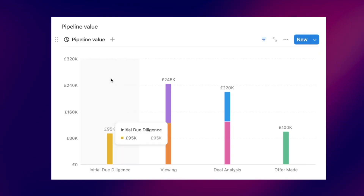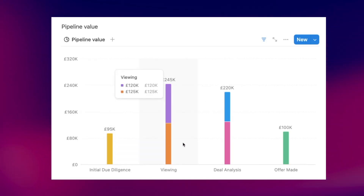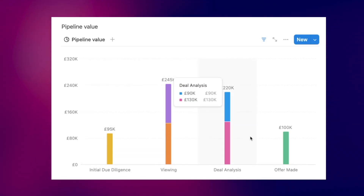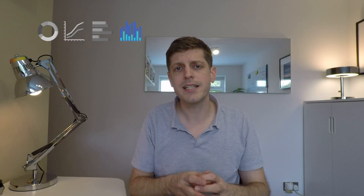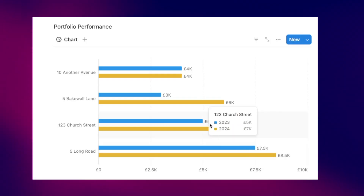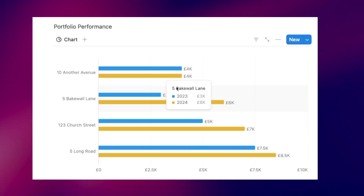A vertical bar chart is all about grouping information together around similar categories. For example, you could look at the value of your sourcing pipeline per stage, or break down the profitability of your portfolio per property. A horizontal bar chart is similar but is useful when labels are difficult to read vertically — because they're horizontal you can have longer labels, and you can use it for similar things as the vertical bar chart.